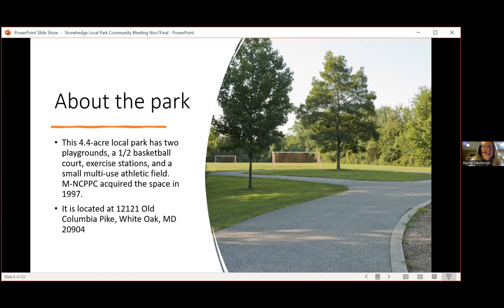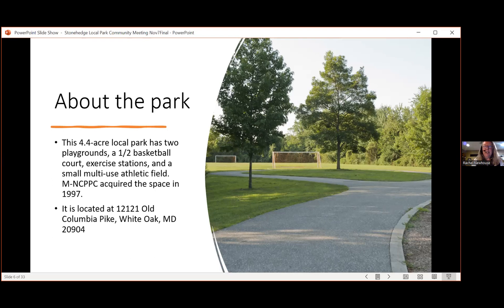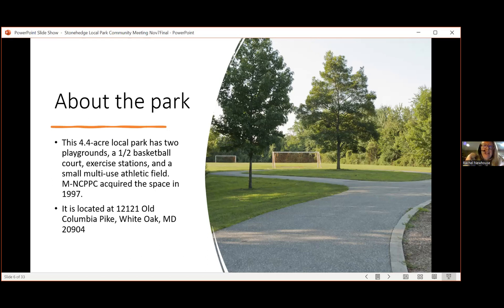Welcome everybody. If you haven't been to this park, it's 4.4 acres and has two playgrounds, a half basketball court, exercise stations, and a small multi-use athletic field with soccer goals. M-NCPPC acquired the space in 1997. This park is located at 12121 Old Columbia Pike in White Oak, Maryland. We'd like to take this opportunity to find out where you all are located in reference to the park, so we're going to run a quick poll.